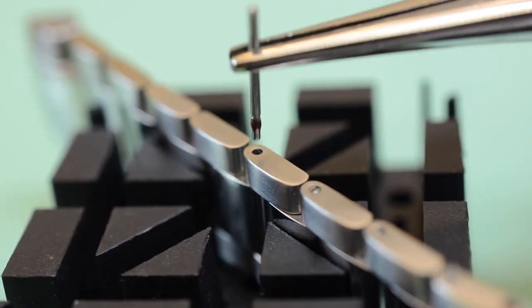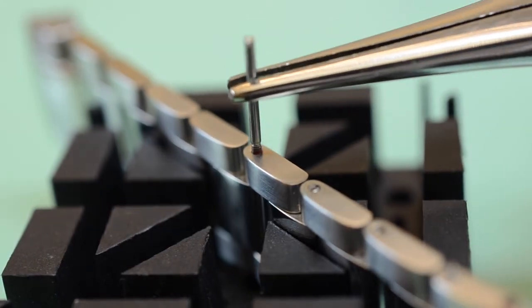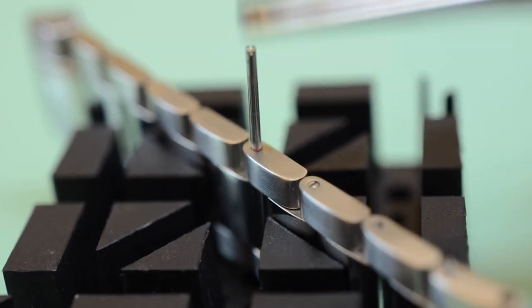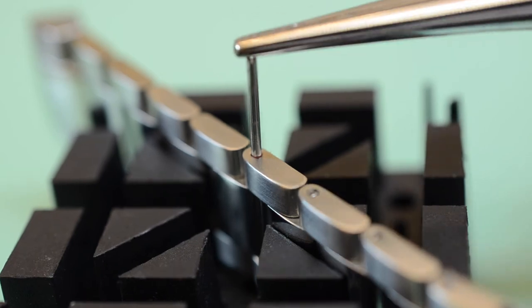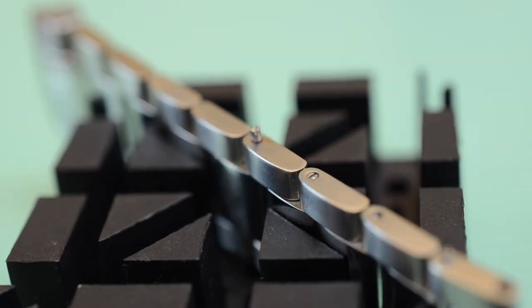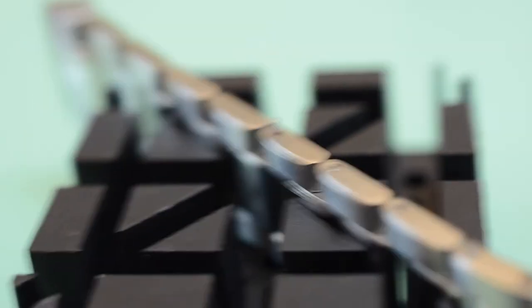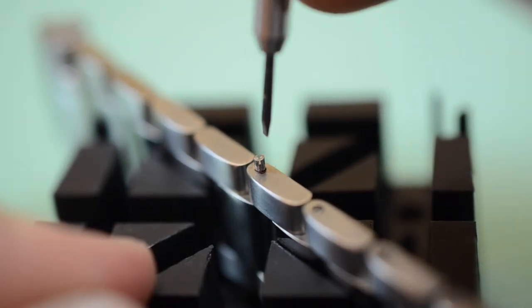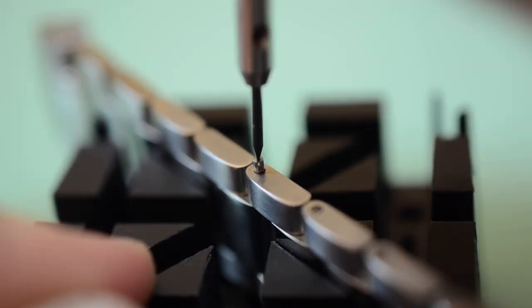You are now ready to install the screw pin. Ensure the bracelet links are aligned and screw in tightly. You may need to clean up excess Loctite.